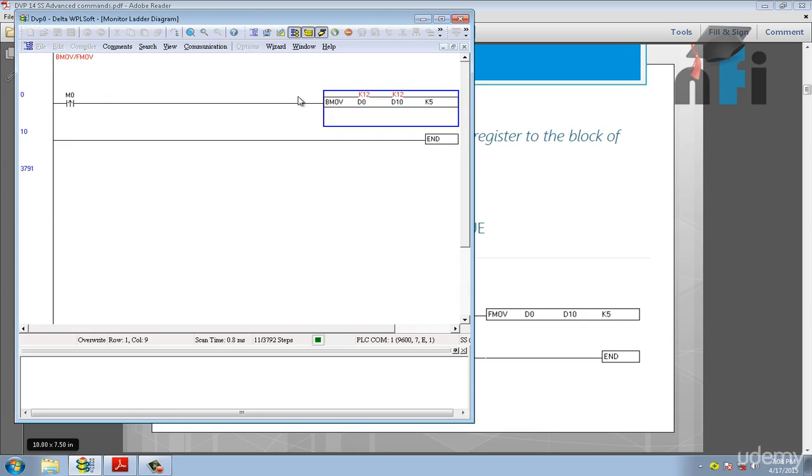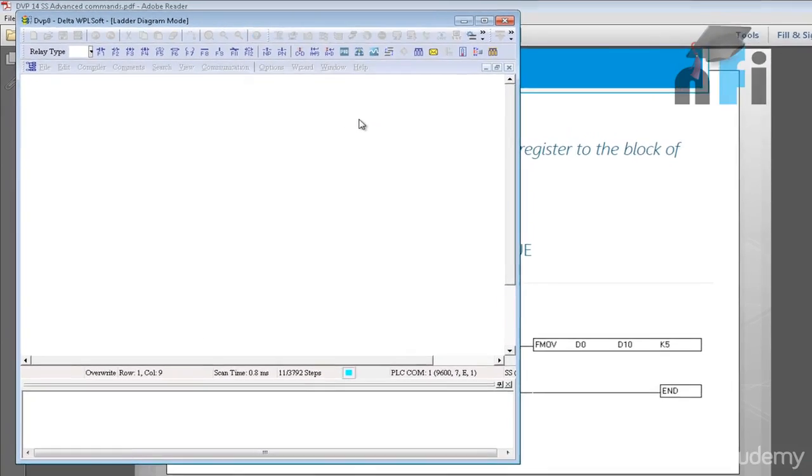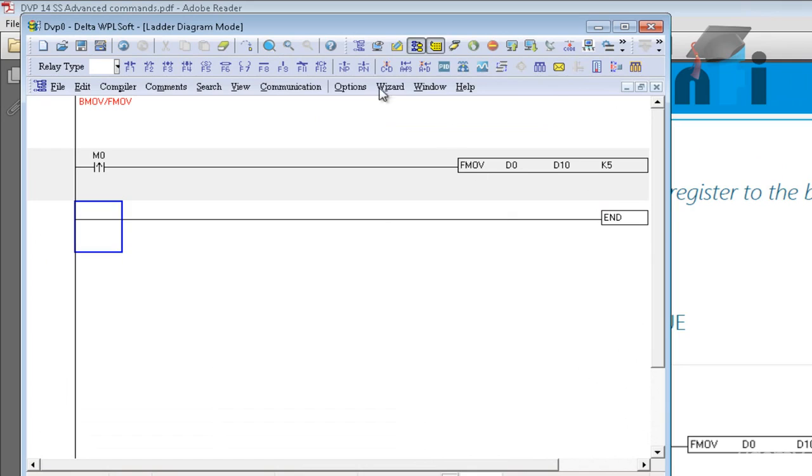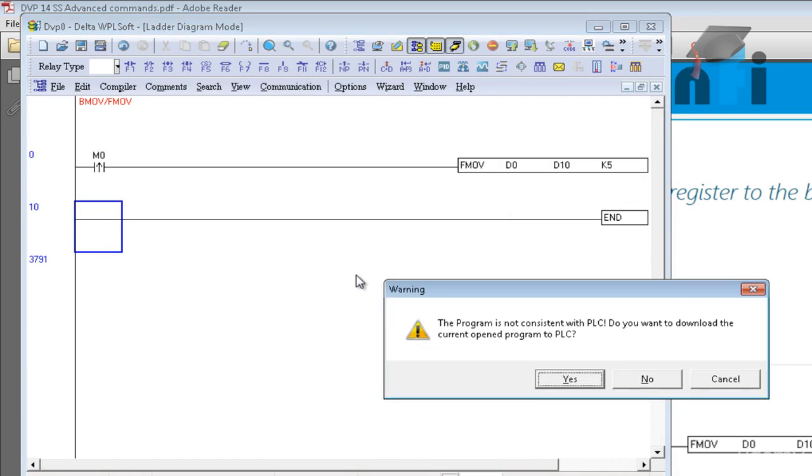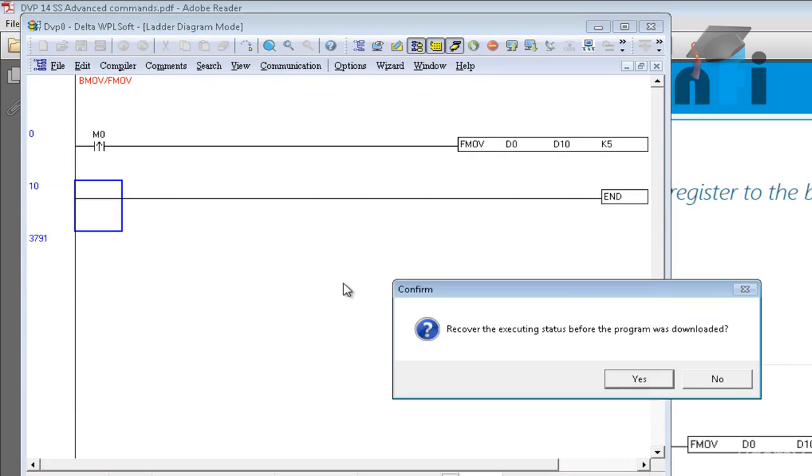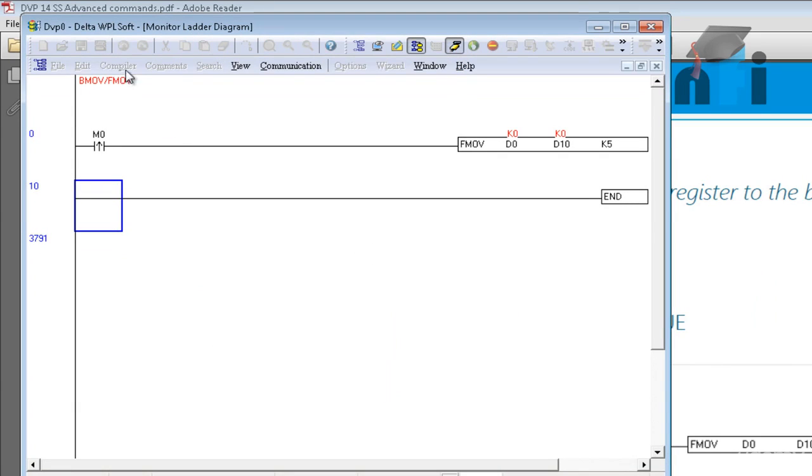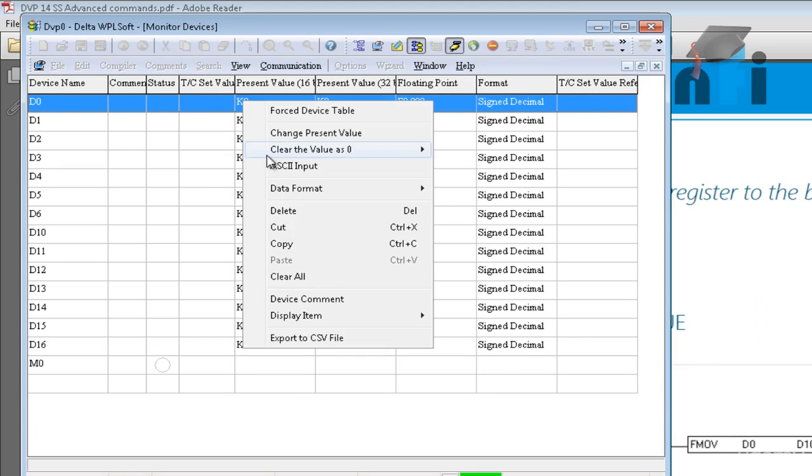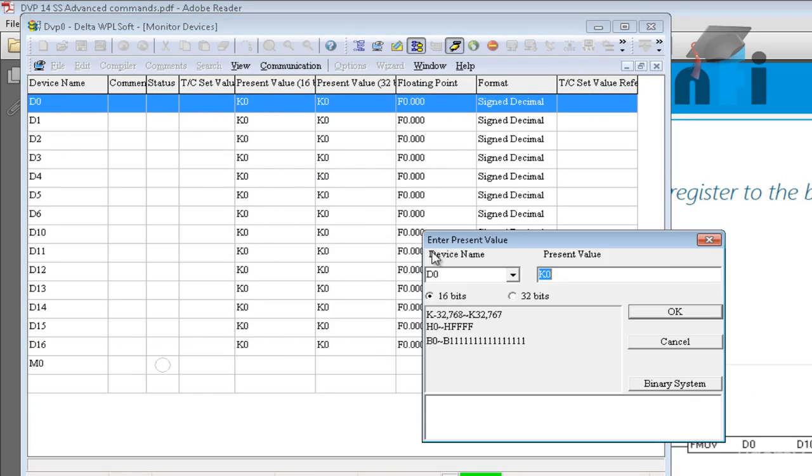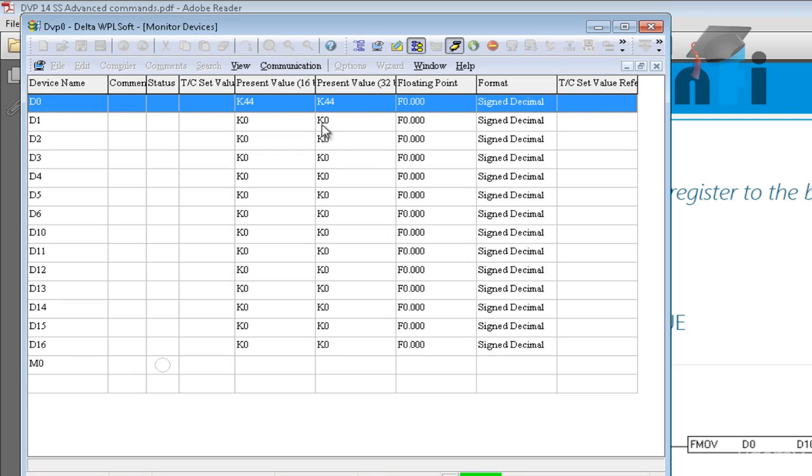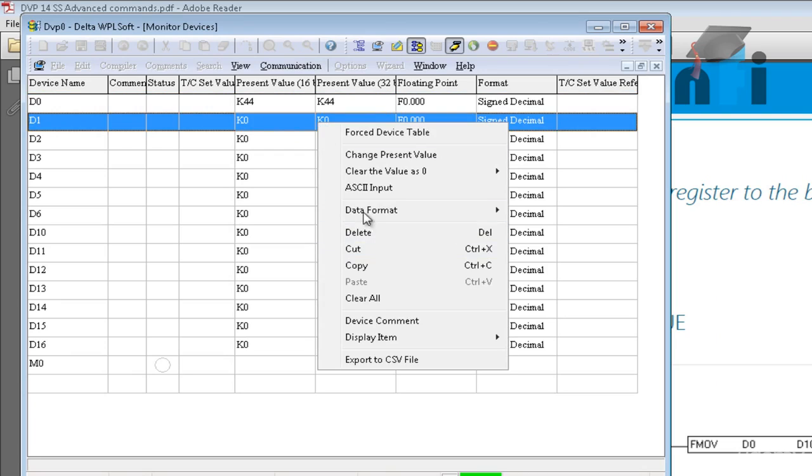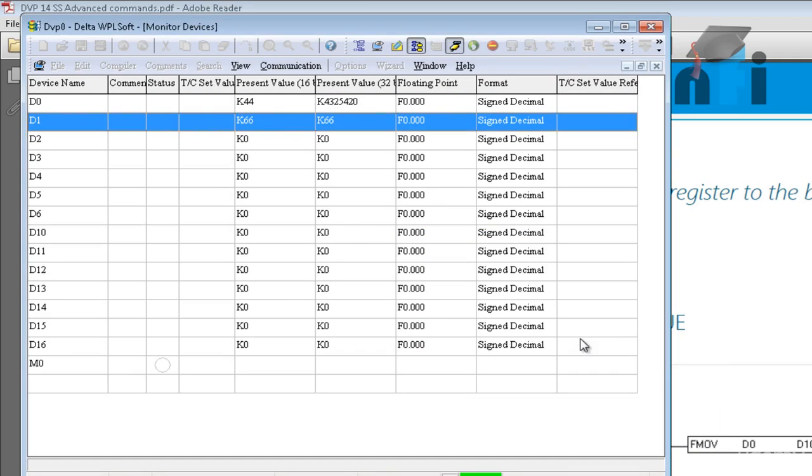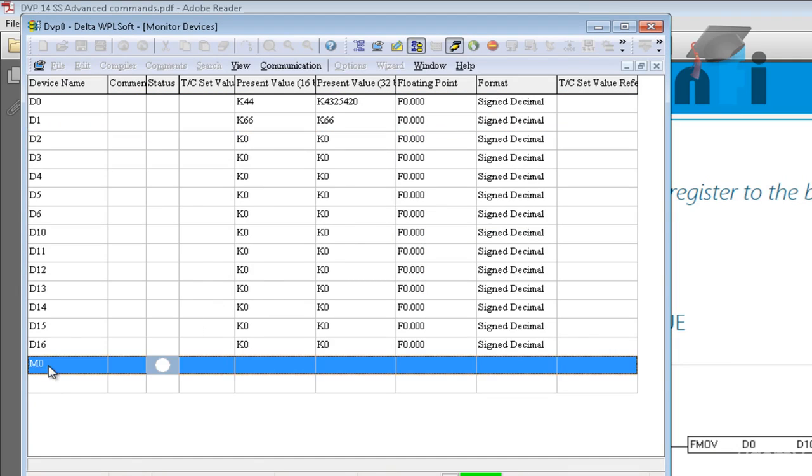So let's take an example. In case of FMove I will write here F and this will remain the same. So let's take a try. Download. Again I will go to monitor devices. Now in D0 currently it's 0, I will change its value to K44. And let's take D1 as well, just for reference, K66. Now if I execute M0, in this case see what will happen.